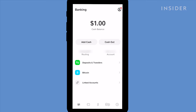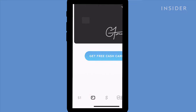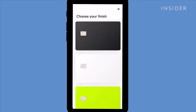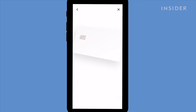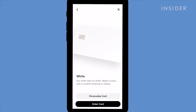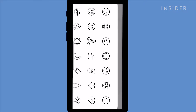Rather than withdrawing money to your linked bank account or debit card, you can also spend your balance directly from the app using the Cash App card. Tap the card icon at the bottom and then get free cash card. You can then create your virtual card, which you can use to spend your Cash App balance. Once you've created it, you'll also be sent a physical card you can use in the mail.